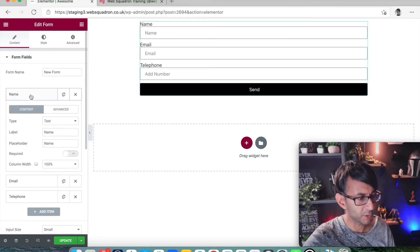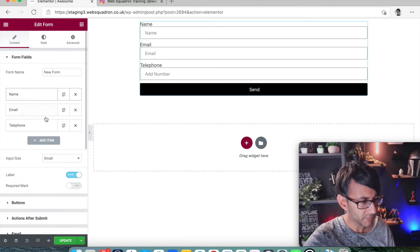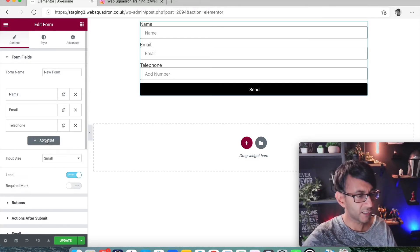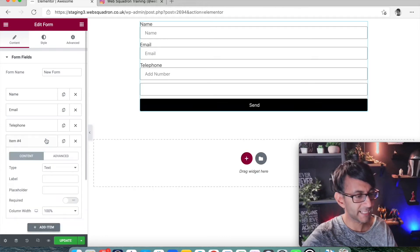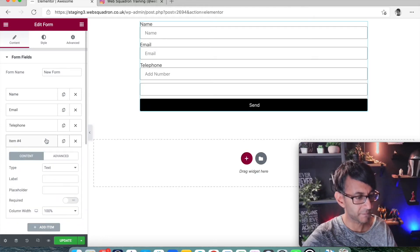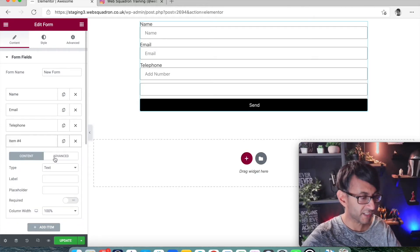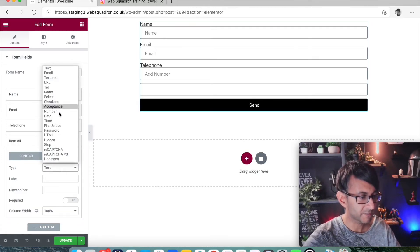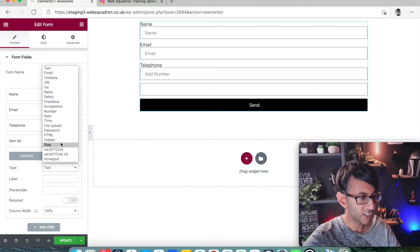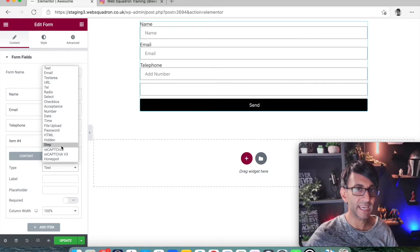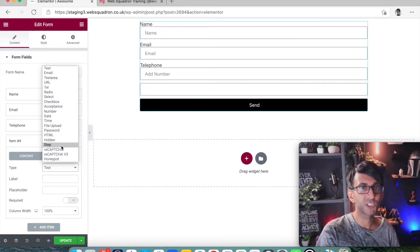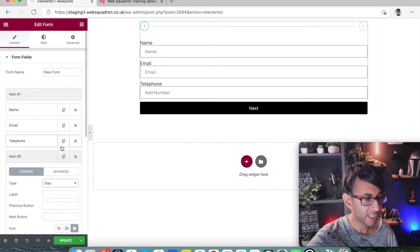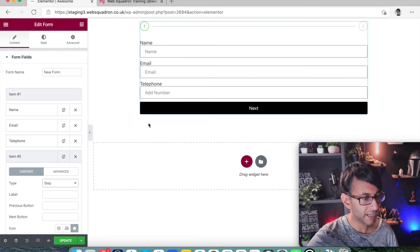Well, what you want to do is down here underneath telephone, I'm going to click add item. But this item, rather than picking a field, you'll see down here there is the option called step. And you click step.